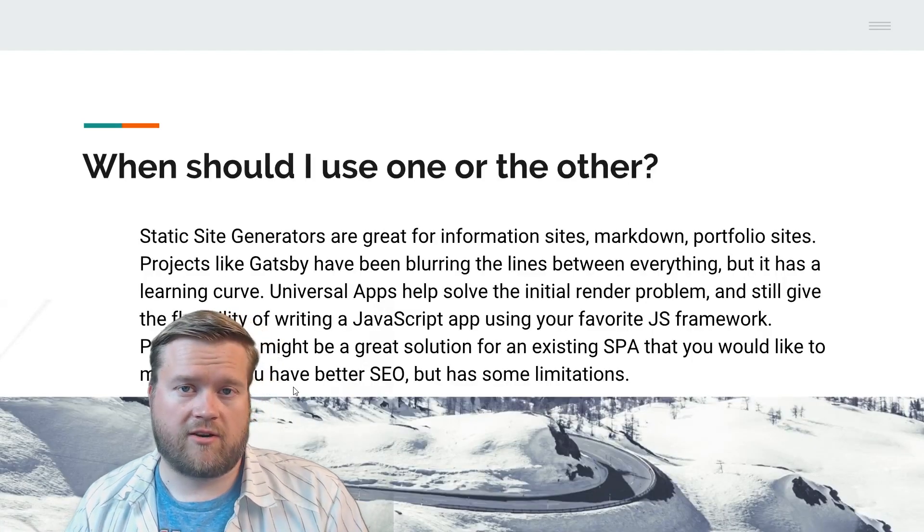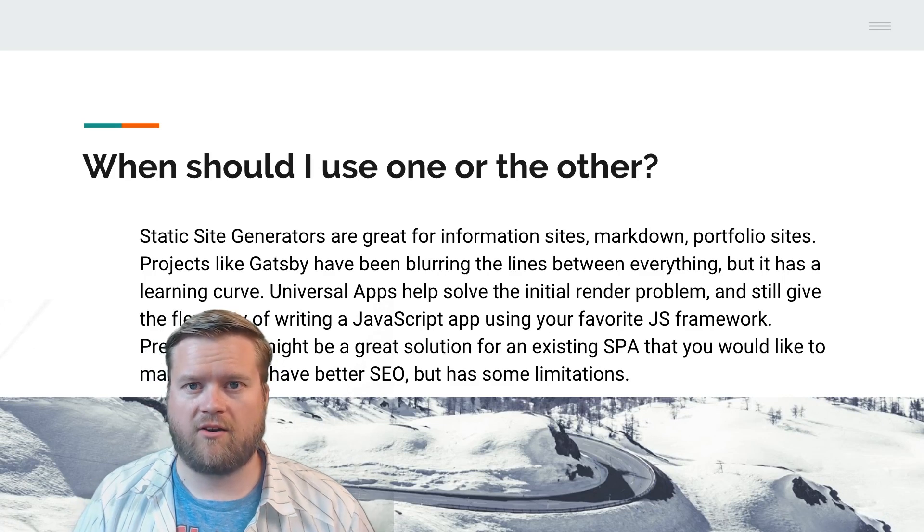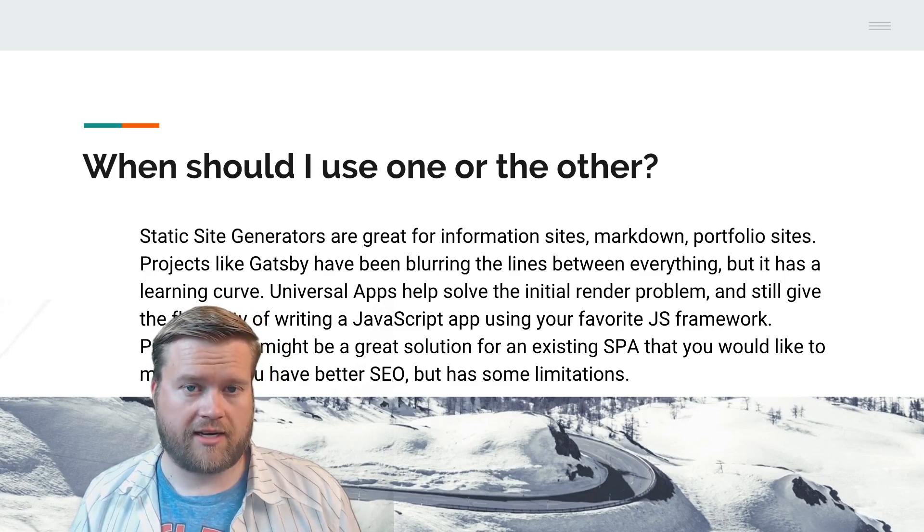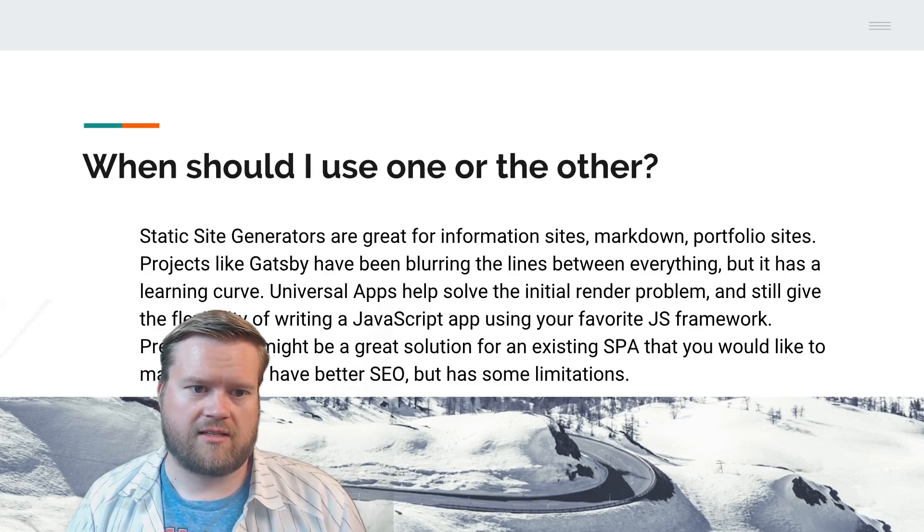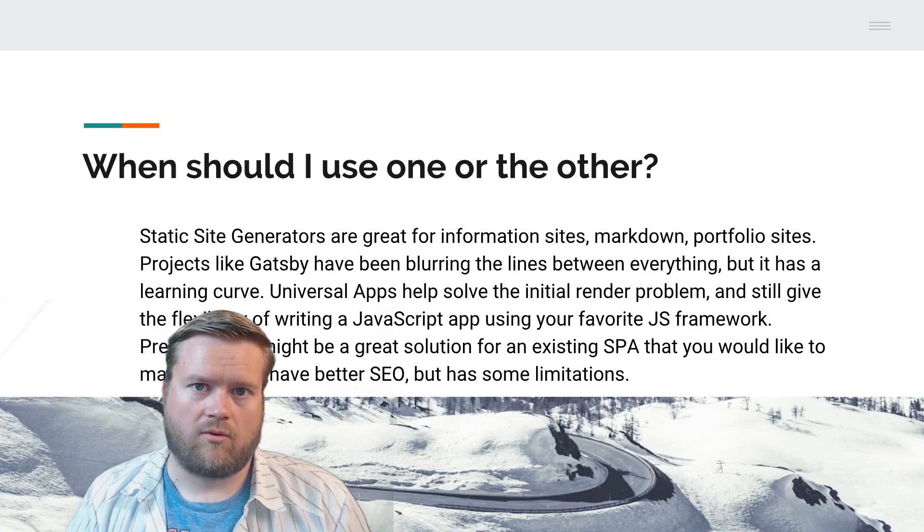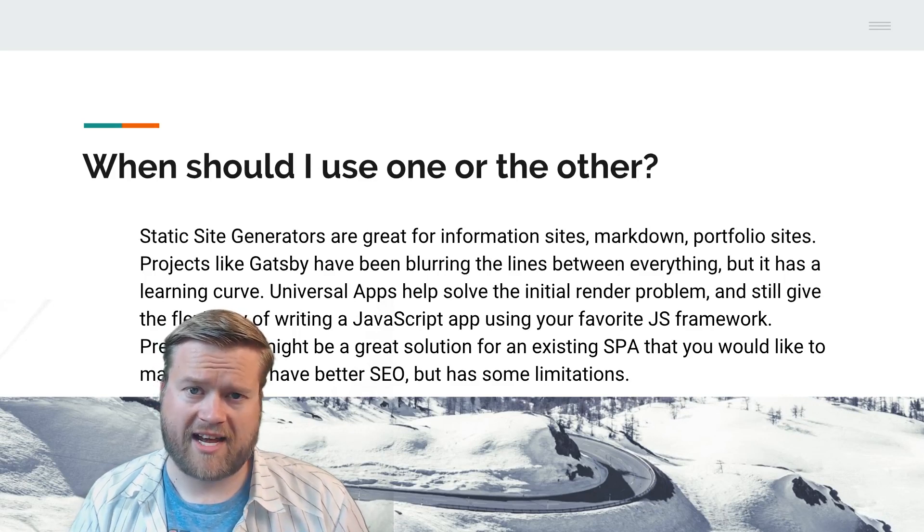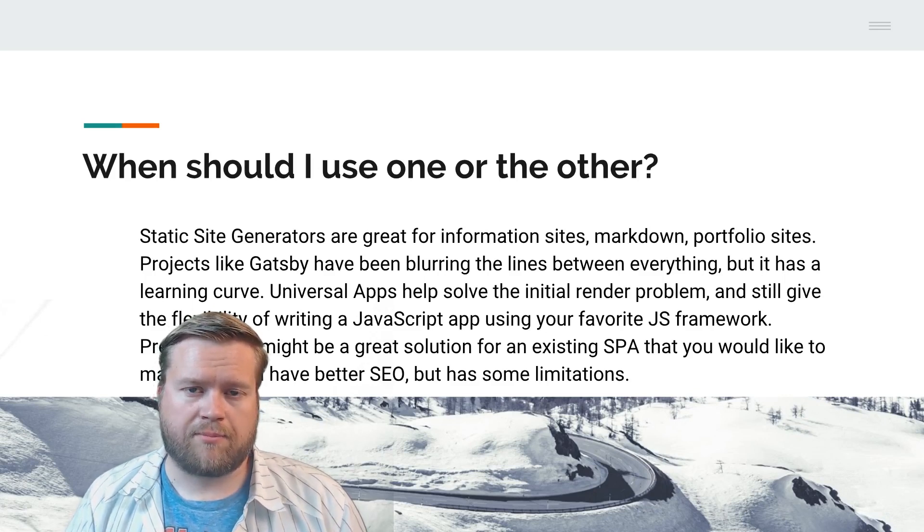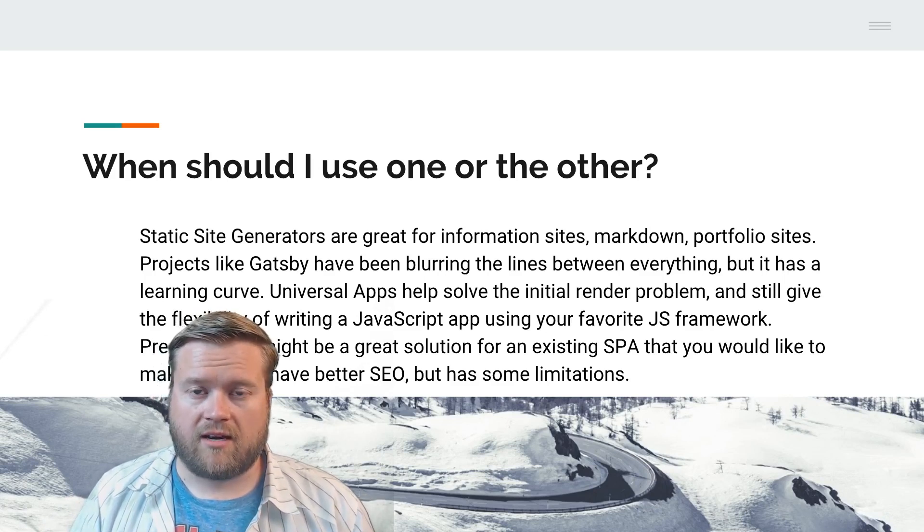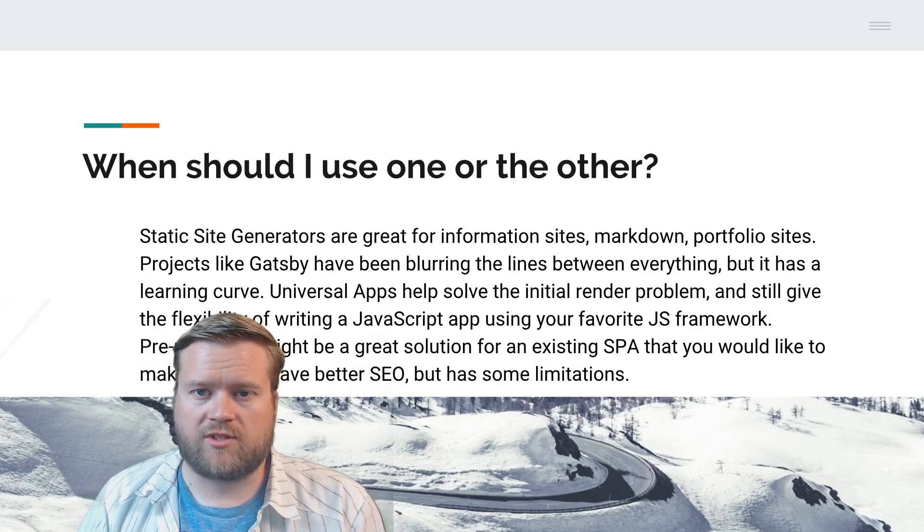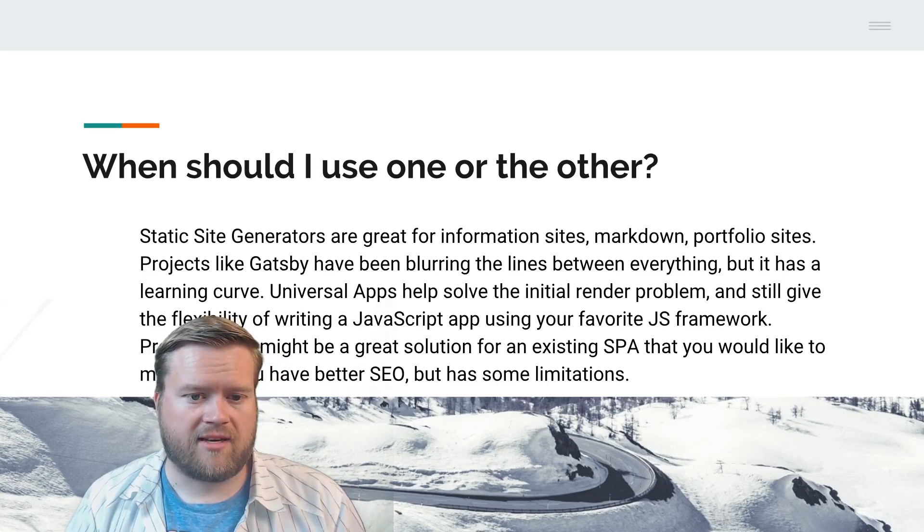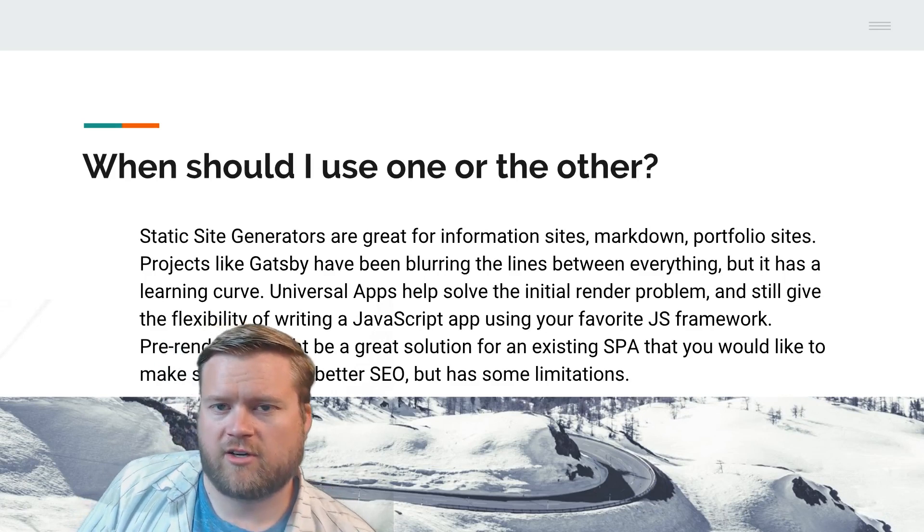When should I use one or the other? This is a complicated question. It could be a whole blog post or conference talk. I'm not going to get into super specifics, but these are my general thoughts. Static site generators are great for informational sites. Most static site generators have markdown built into them, like VuePress for example. I believe Gatsby is markdown right off the site. Portfolio sites, for example, it used to be a big trend. Everybody was putting their portfolio sites or personal sites up on GitHub pages and using something like Jekyll, a static site generator, because it was just so simple to get started and made a lot of sense.